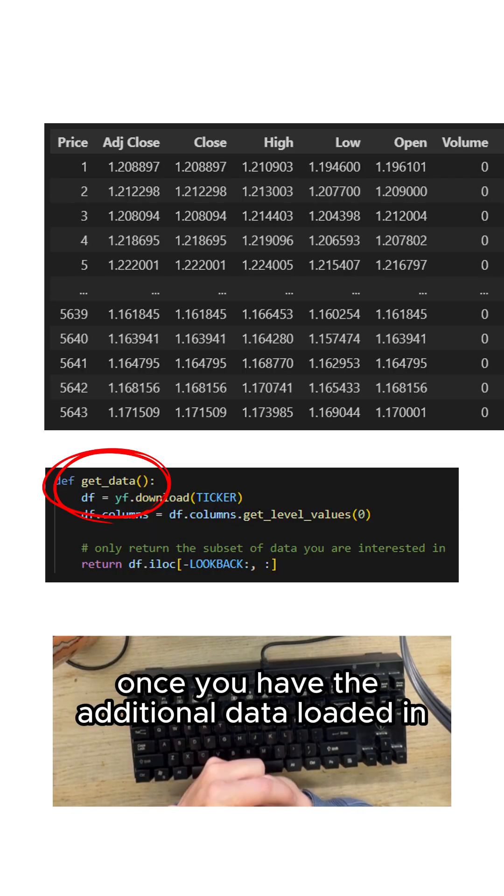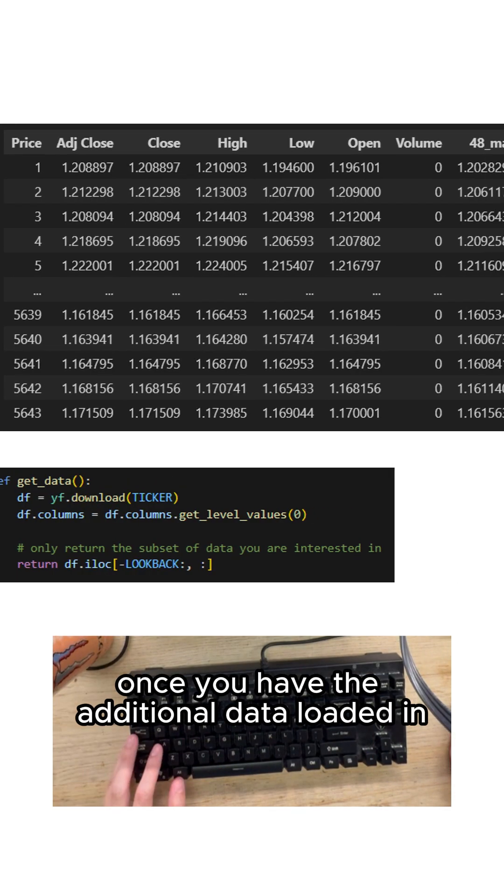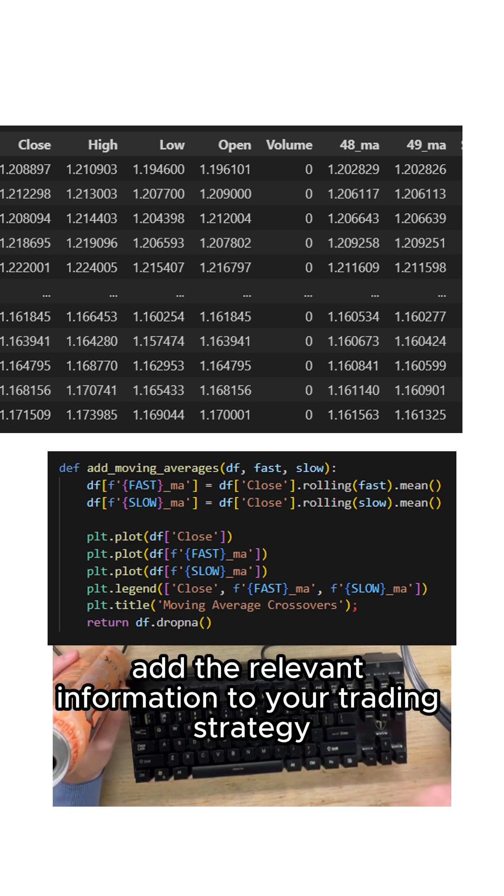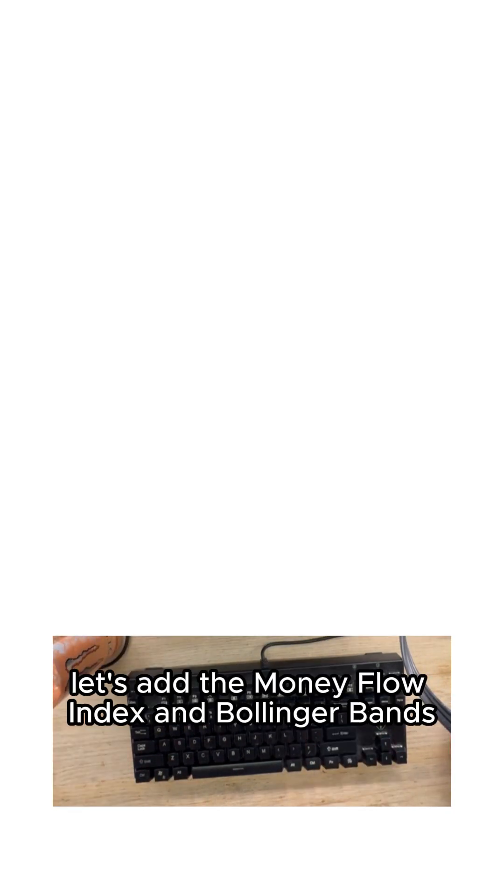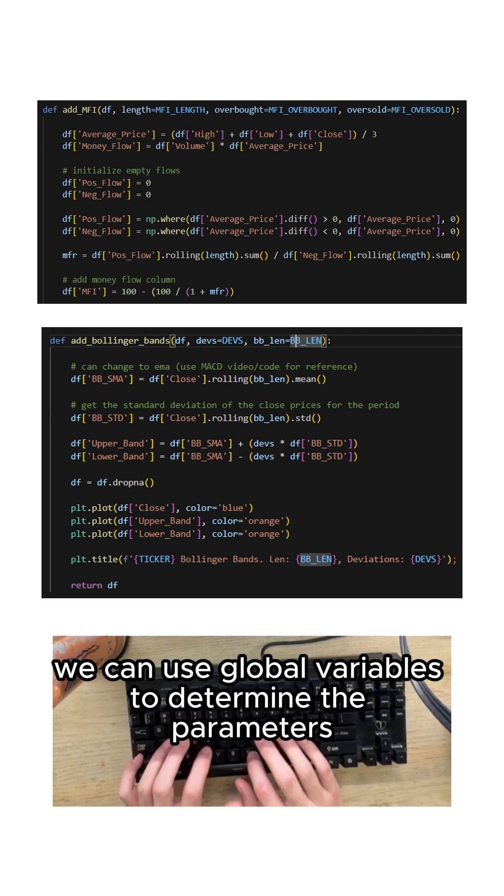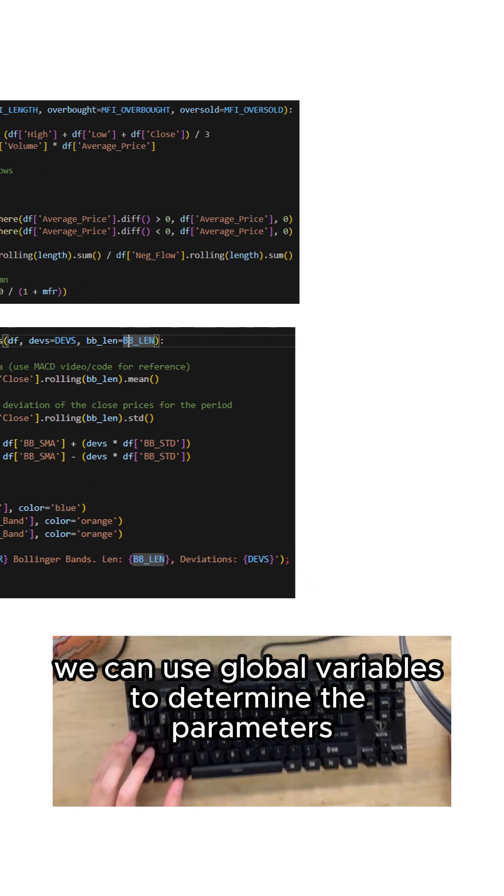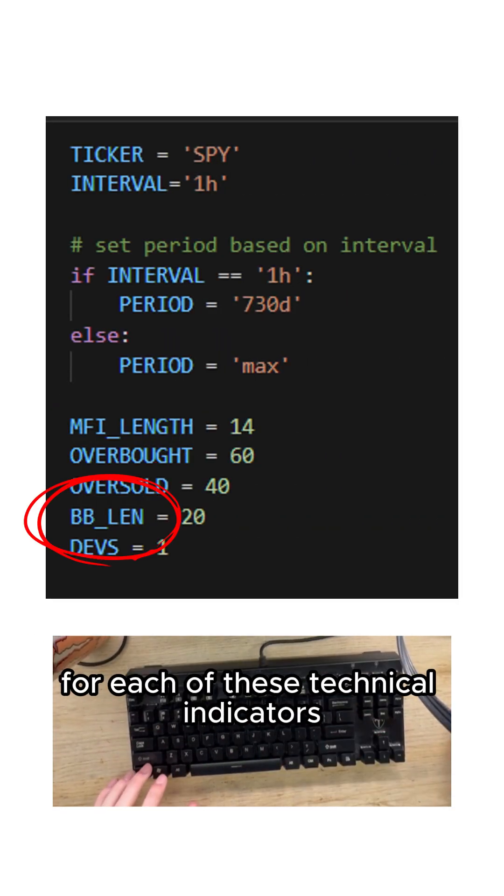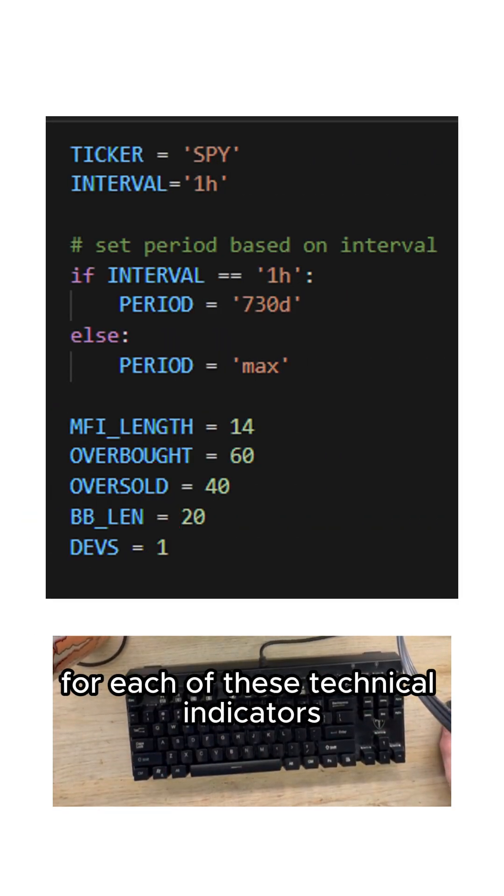Once you have the additional data loaded in add the relevant information to your trading strategy. In this example let's add the Money Flow Index and Bollinger Bands. We can use global variables to determine the parameters for each of these technical indicators.